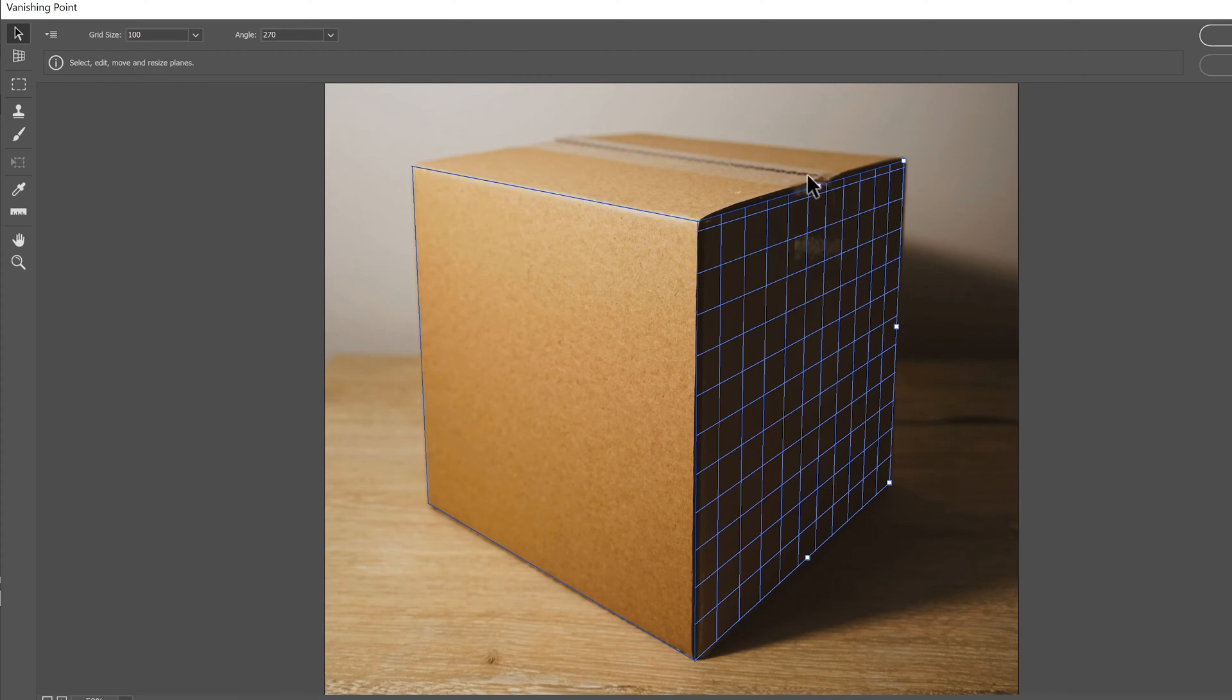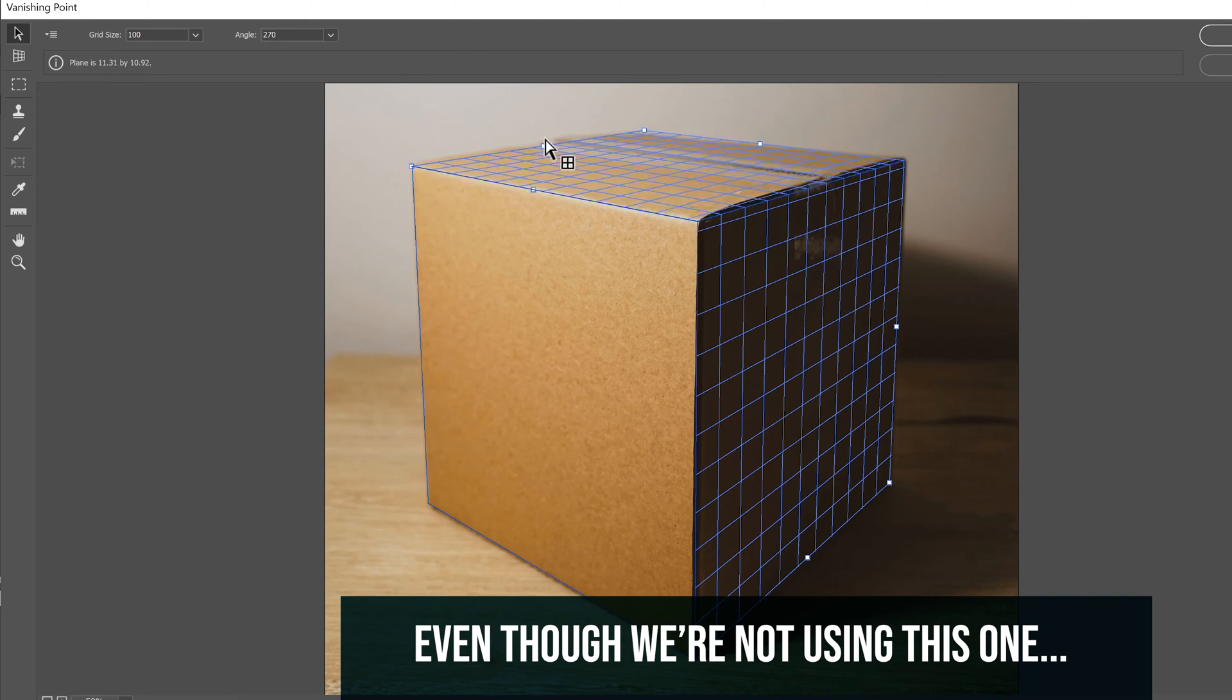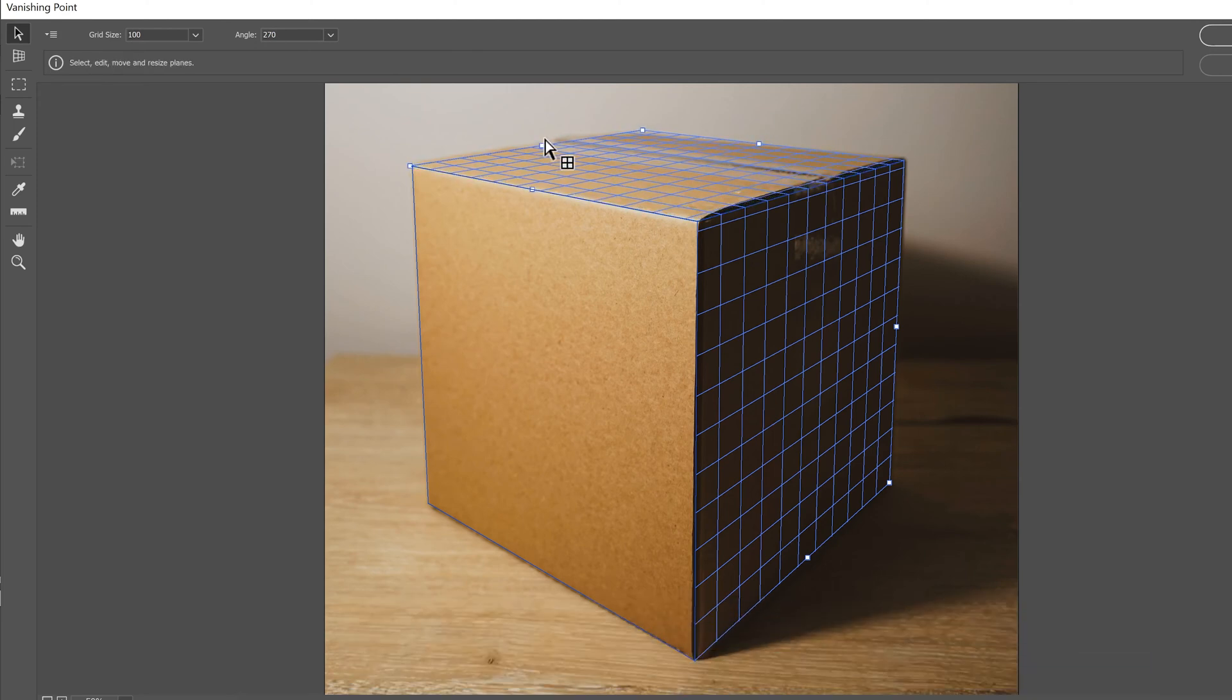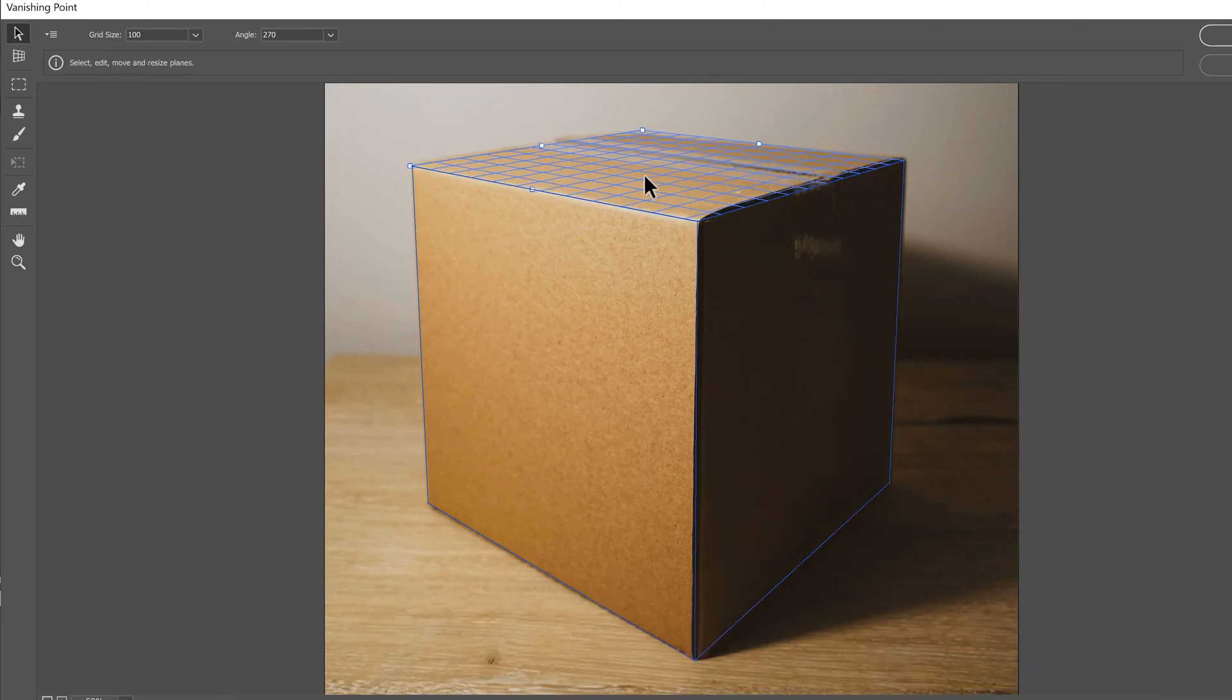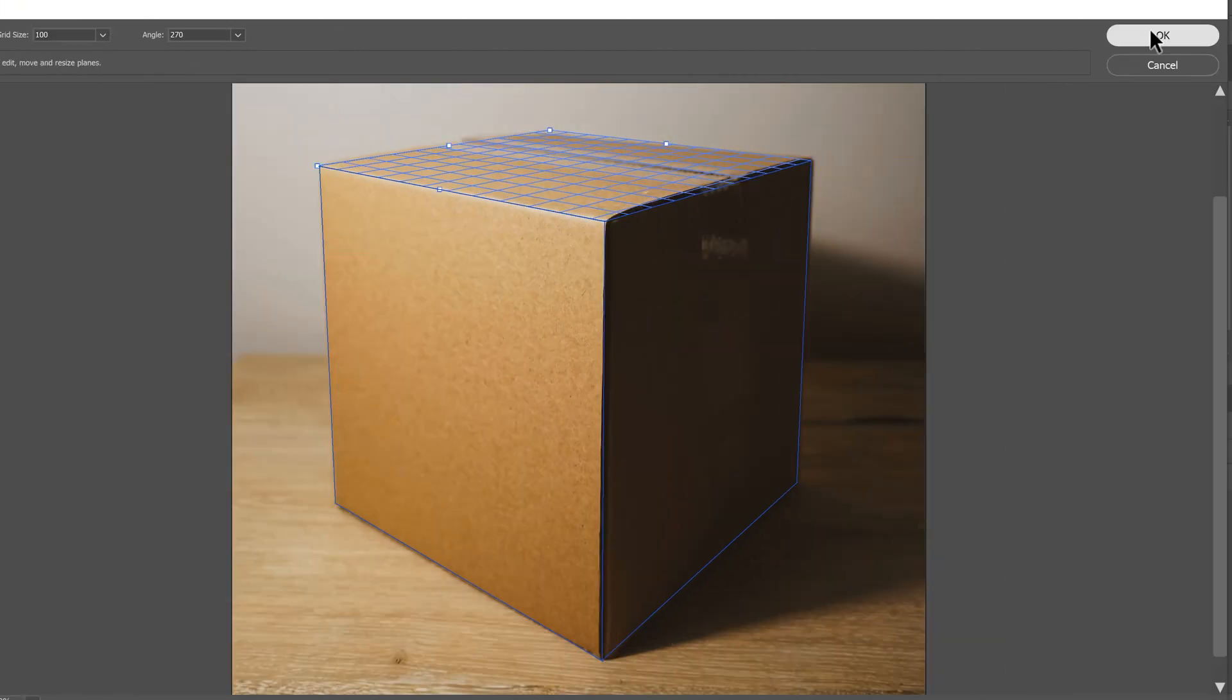And then I'm going to do the same thing up here. I'm going to hold control again this time, click on this middle one and tear off a new plane that goes across the top of the box. Now I have all three surfaces covered and we're good to go. And then just click OK.